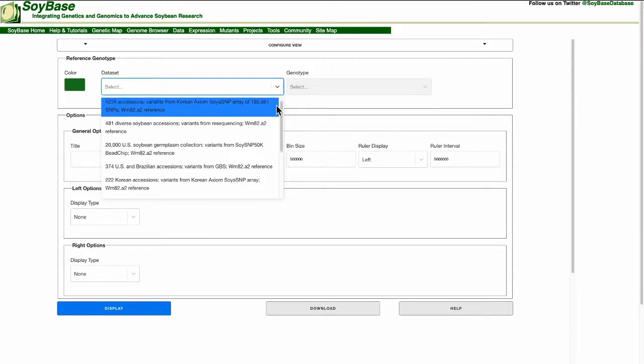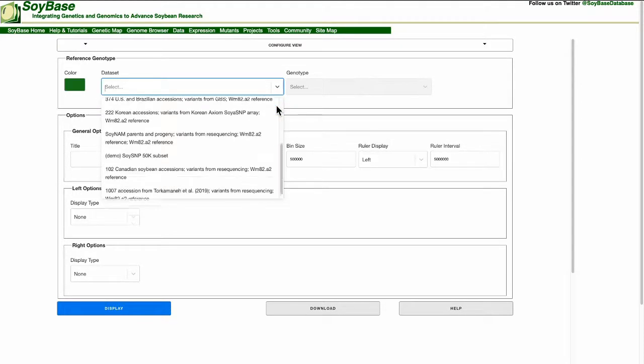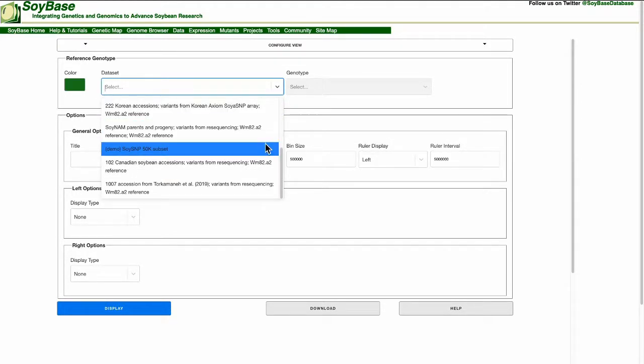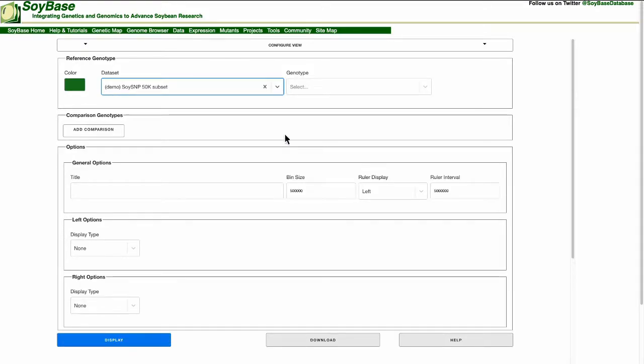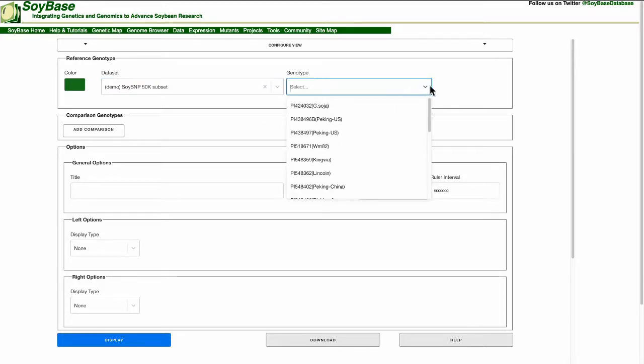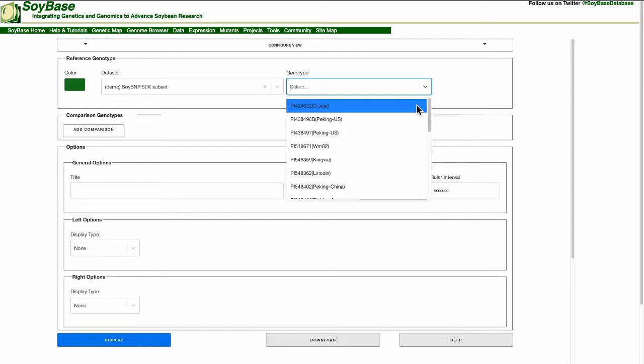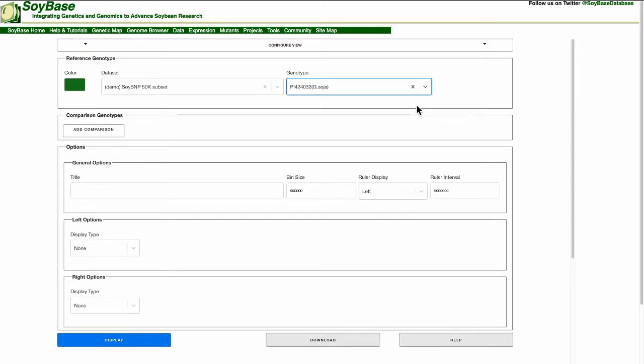In this tutorial I am going to use the demo set SoySNP50k subset which is a selection of 20 lines extracted from the SoySNP50k SNP chip. Finally we select a line from the data set. In this tutorial I'm going to select the first line which is PI 424032 or GSOJA.